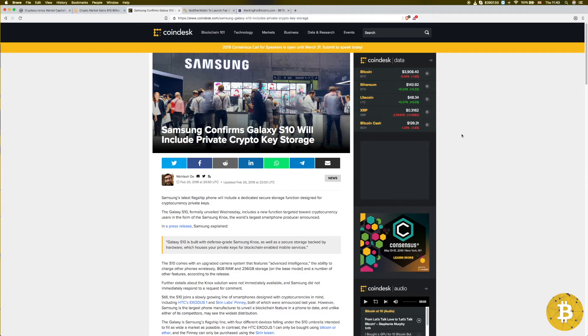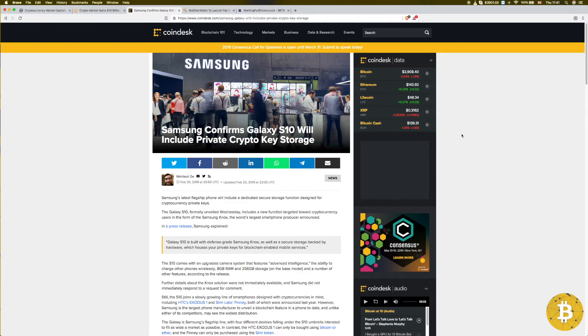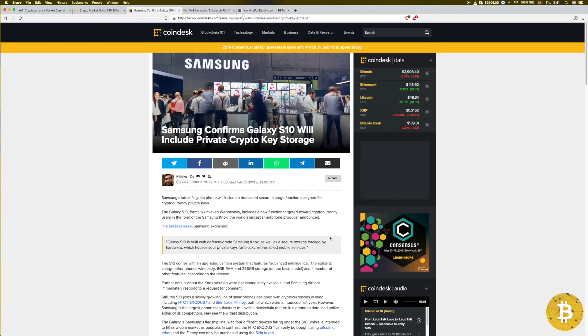If you don't really need a new phone, probably instead of buying a new phone so I can store my private key, I'll just store it as I am already doing it and use the money to buy some cheap Bitcoins. Galaxy S10 is built with defense-grade Samsung Knox as well as secure storage backed up by hardware which houses your private keys. I'm going to have to wait and see.